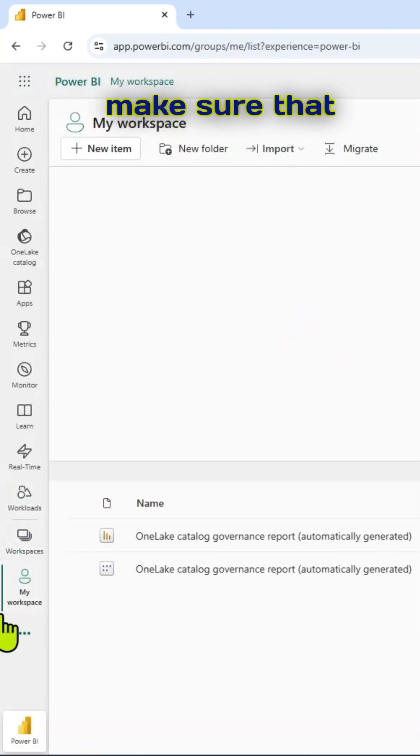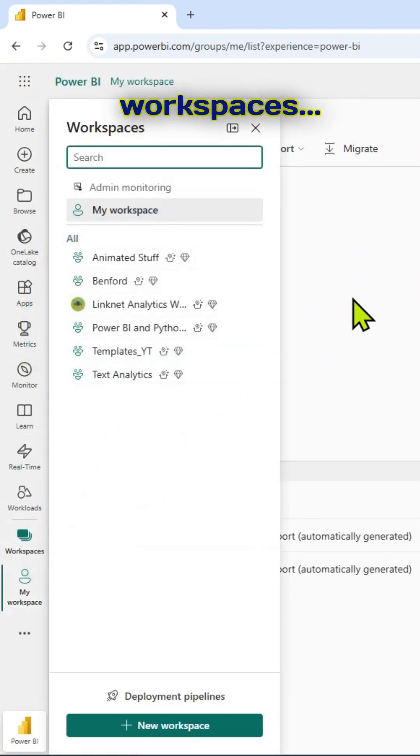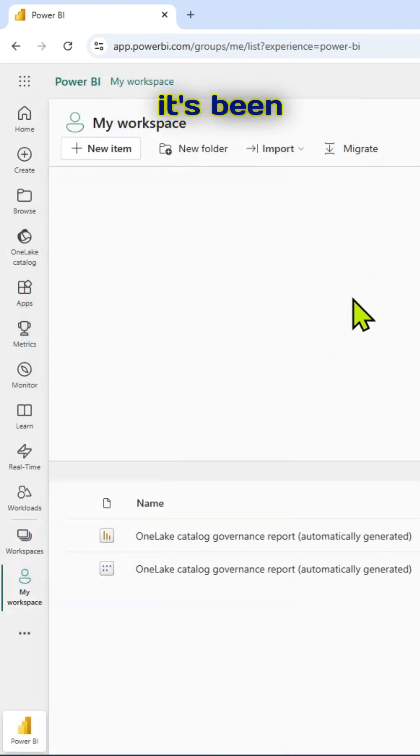Let me make sure that it has been deleted. Let me go back to my workspaces. It's been deleted.